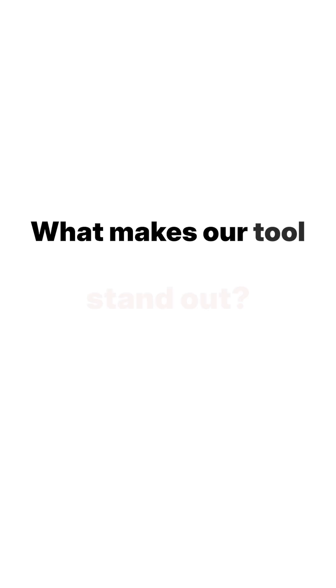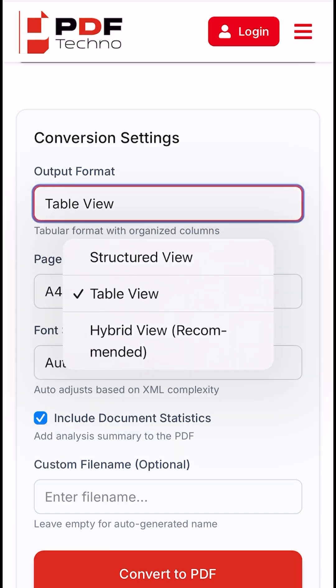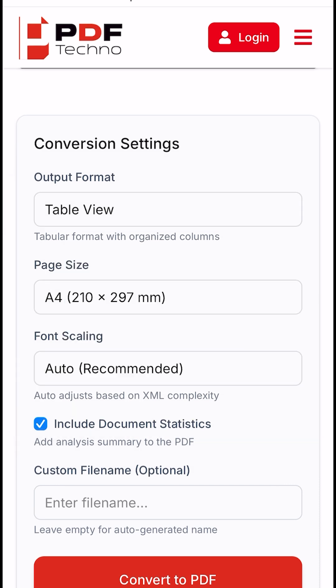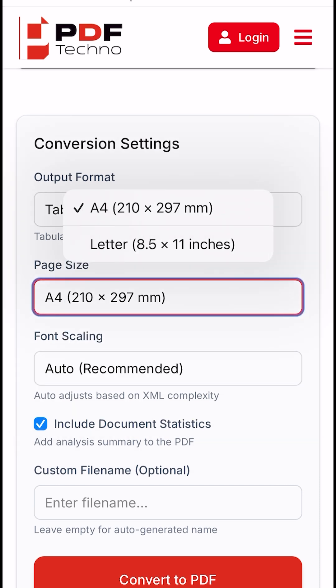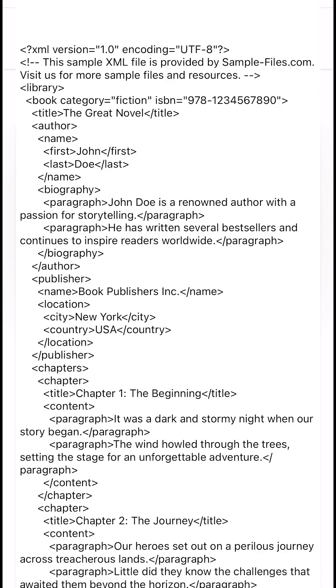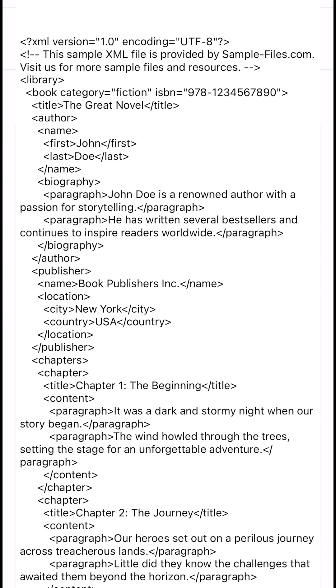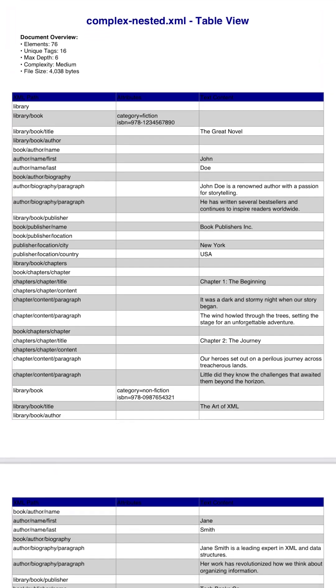What makes our tool stand out? Triple viewing options. Choose table, structured, or hybrid view for perfect formatting. Dynamic adjustment. Smart algorithm detects and adapts your XML structure for flawless results.